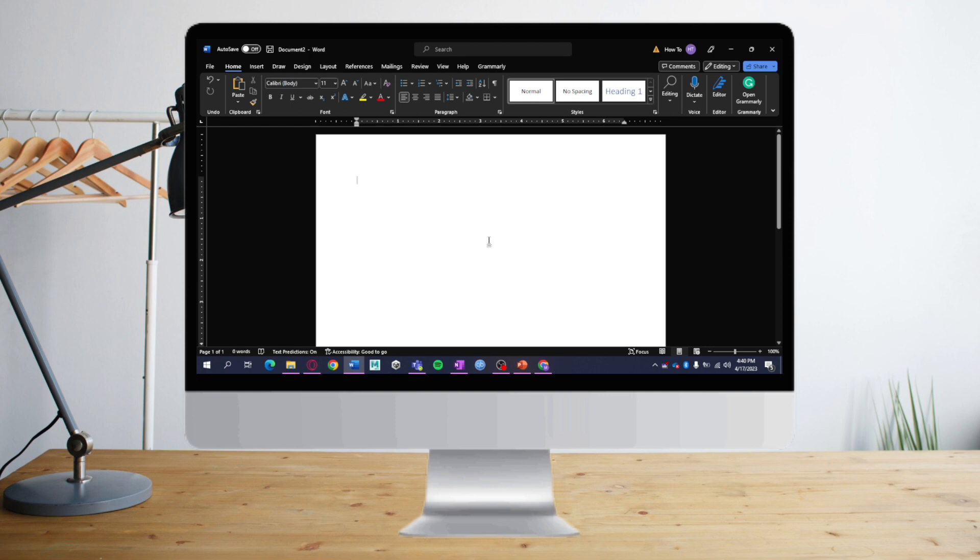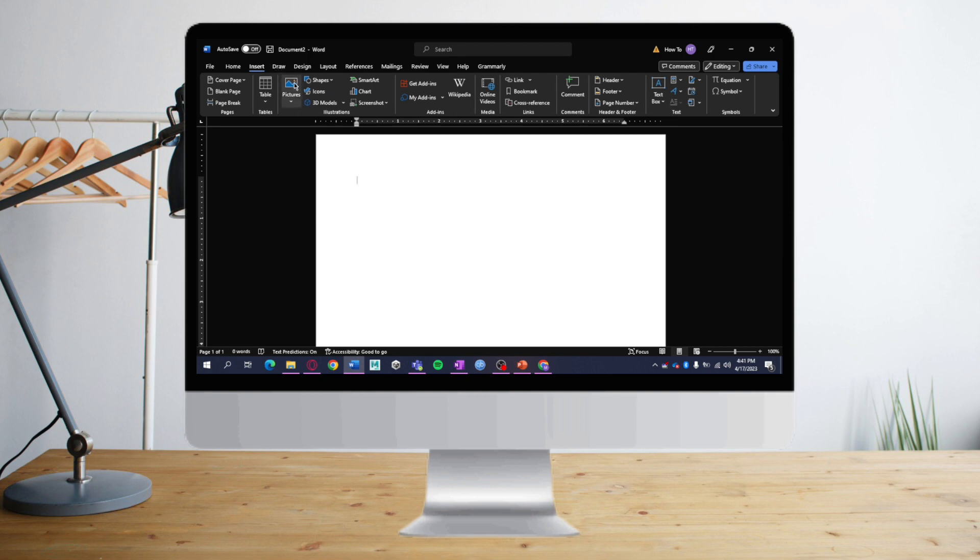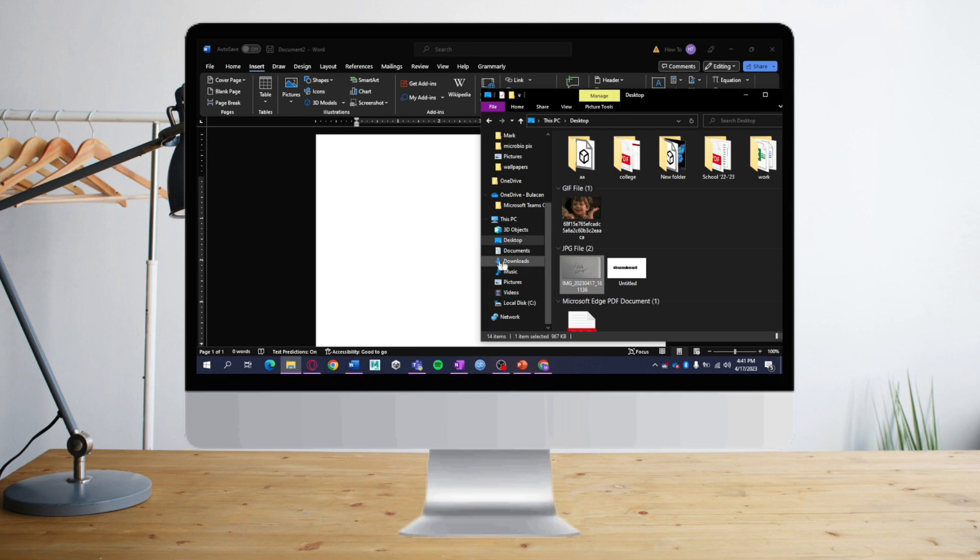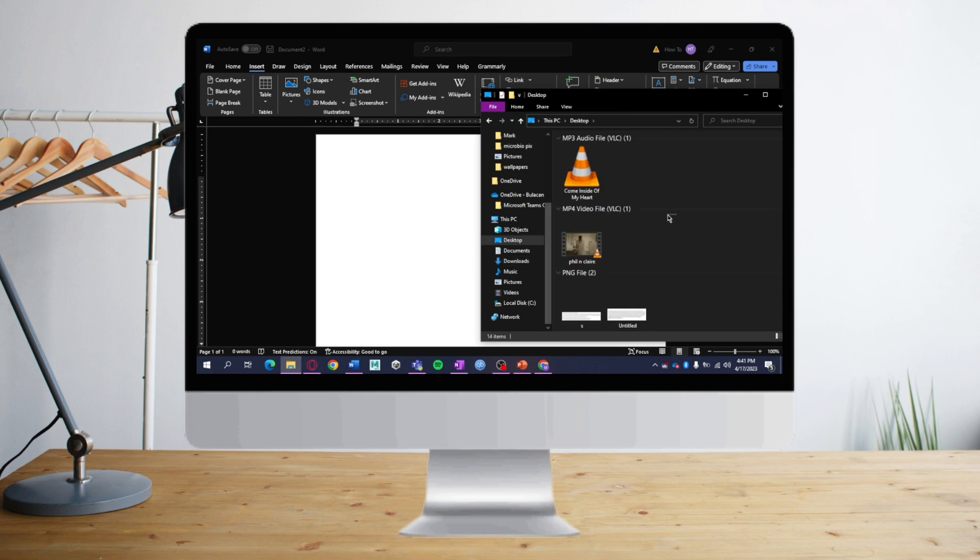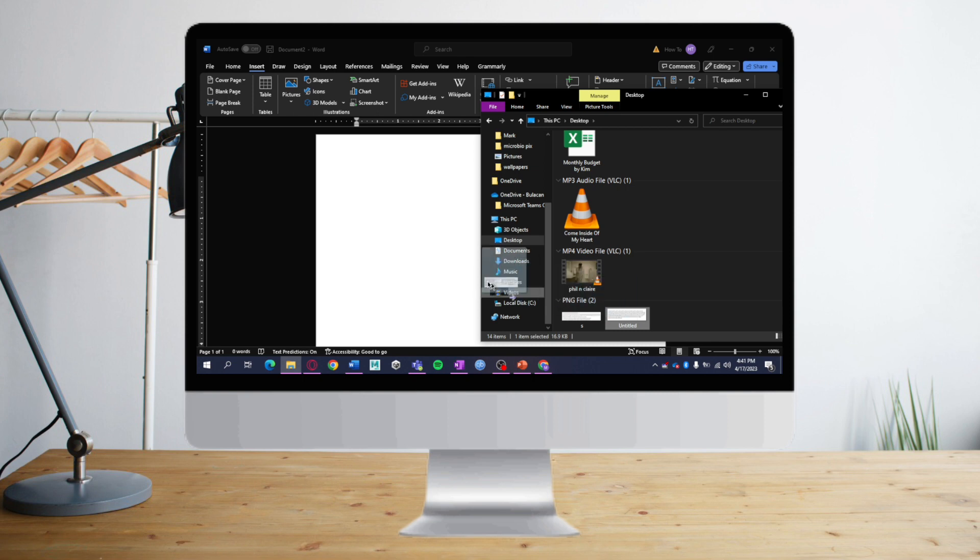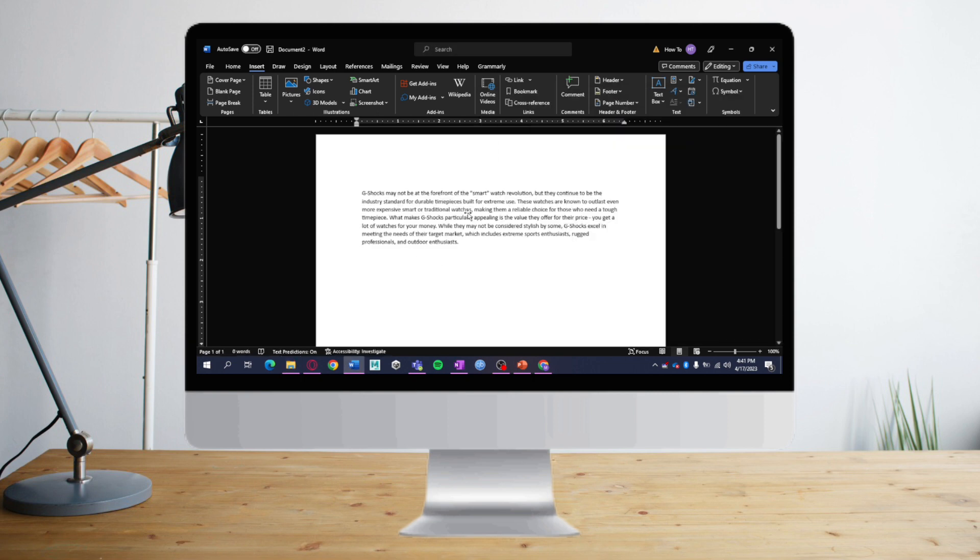going to use. You can do so by clicking the Insert button and then Pictures, but you can also drag the image from your file manager. Locate it in your file manager and drag it to Word. Let's drag it here. This is the image, and as you can see